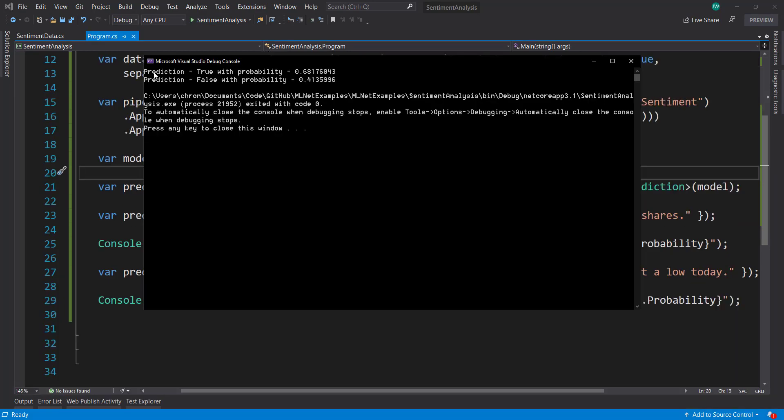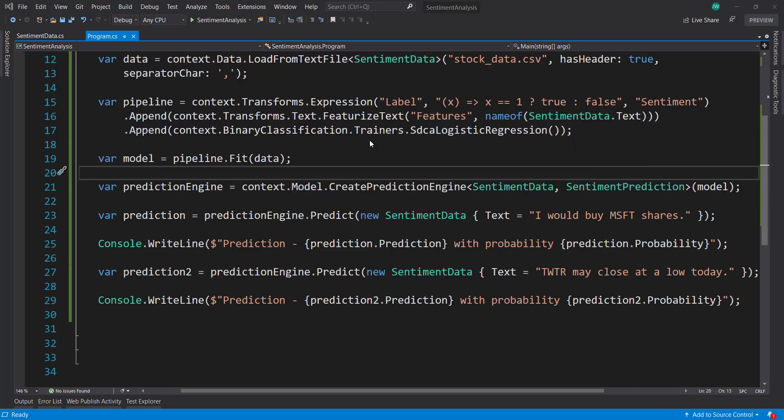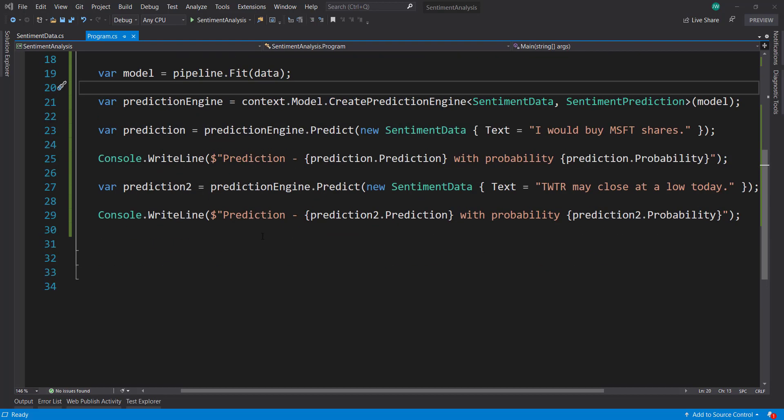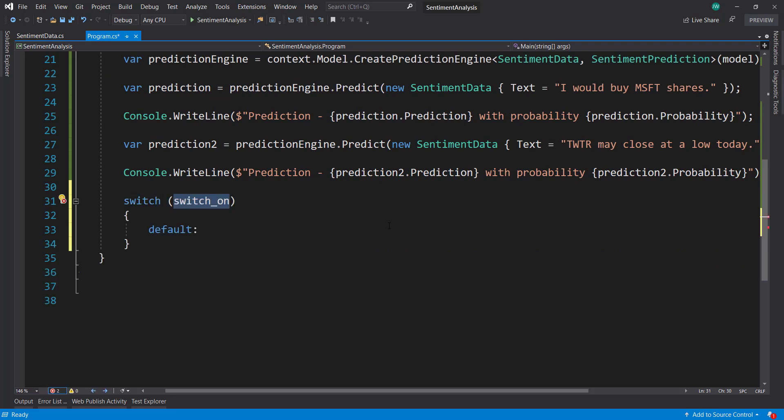So that ran. And the first one predicted true. So that has a positive sentiment. It has a probability of 68%. The second one predicted a false negative sentiment. That had a probability of 41%. Now you may be able to tell here that anything over 50% has a predicted as a true sentiment. Anything under 50% is a false sentiment. Because we have that probability, we can be a bit more granular here. So what we can do is we can do a switch statement. And we can switch on the probability.